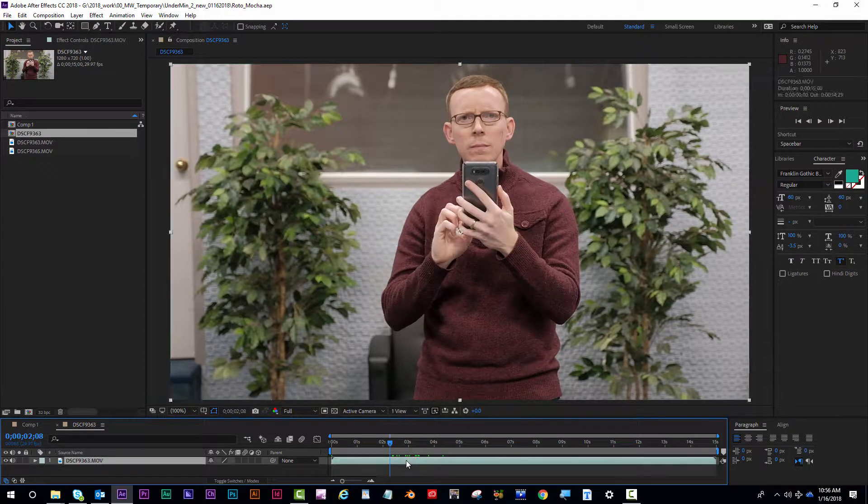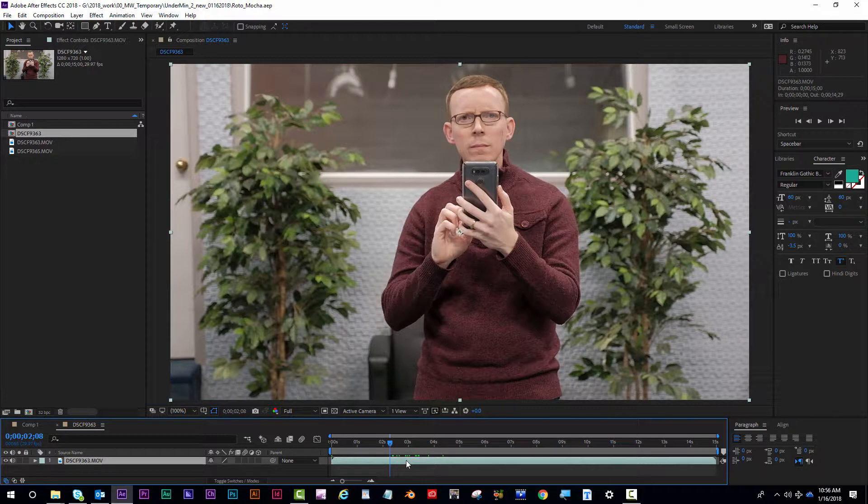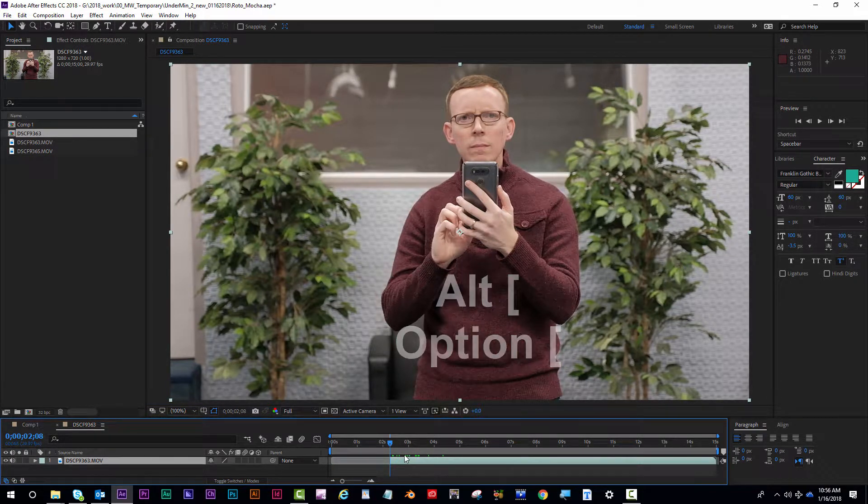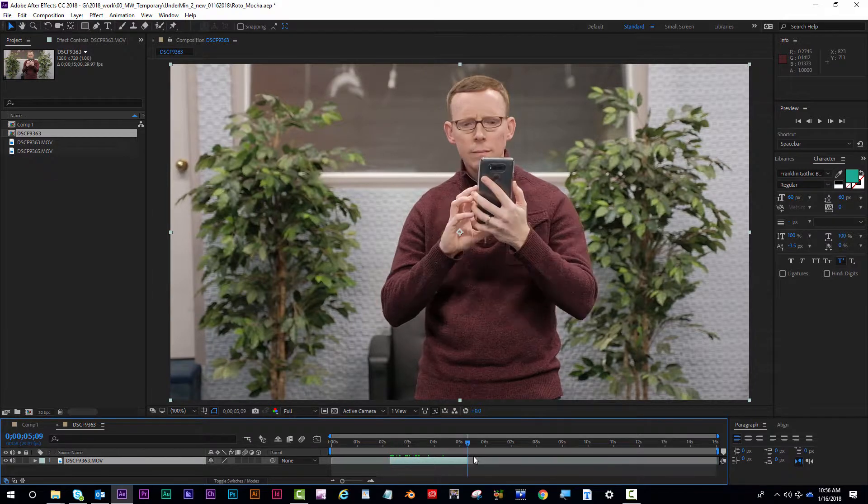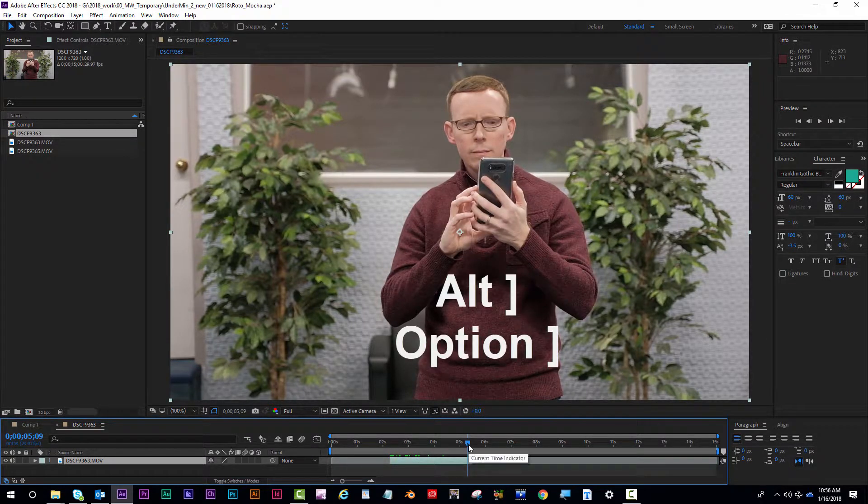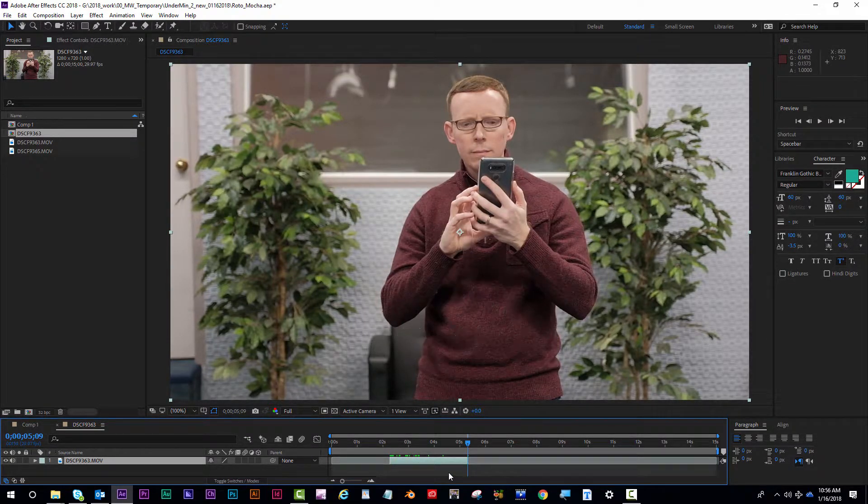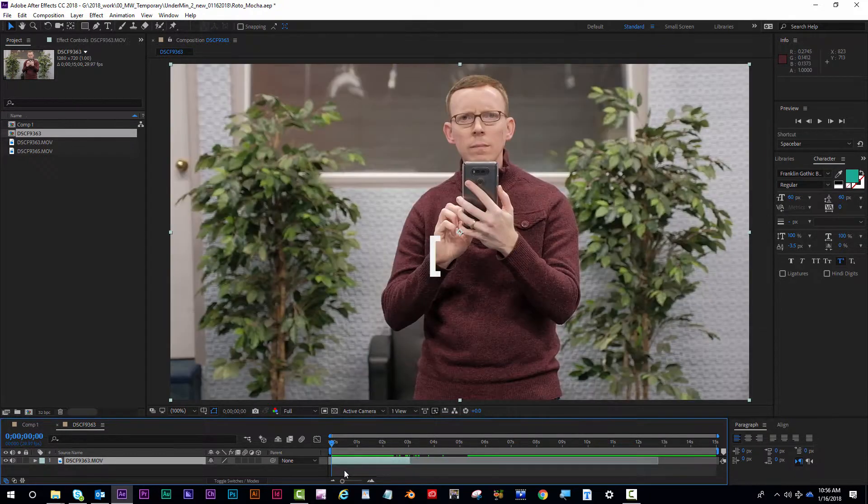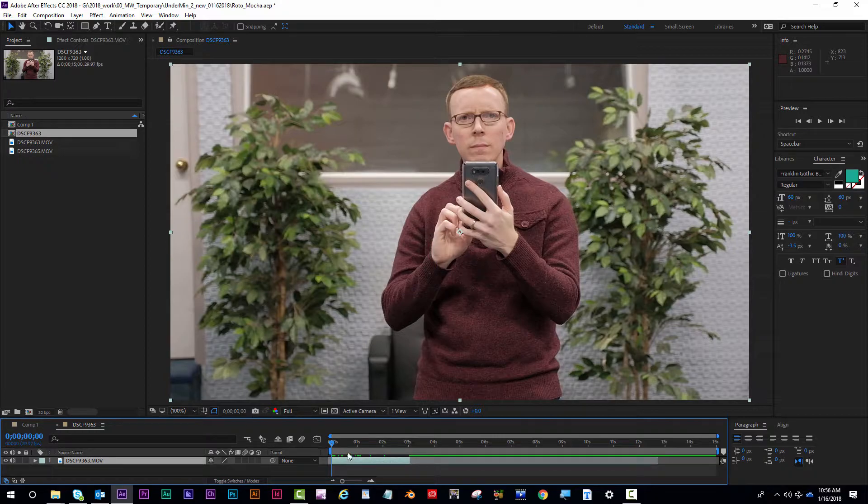I'm going to start my clip here and trim it by pressing Alt and the bracket next to the letter P. This is where I'm going to end my clip by hitting Alt and the end bracket. To move your clip to where the playhead is, just hit the bracket next to the letter P and that'll snap it to where the playhead is.